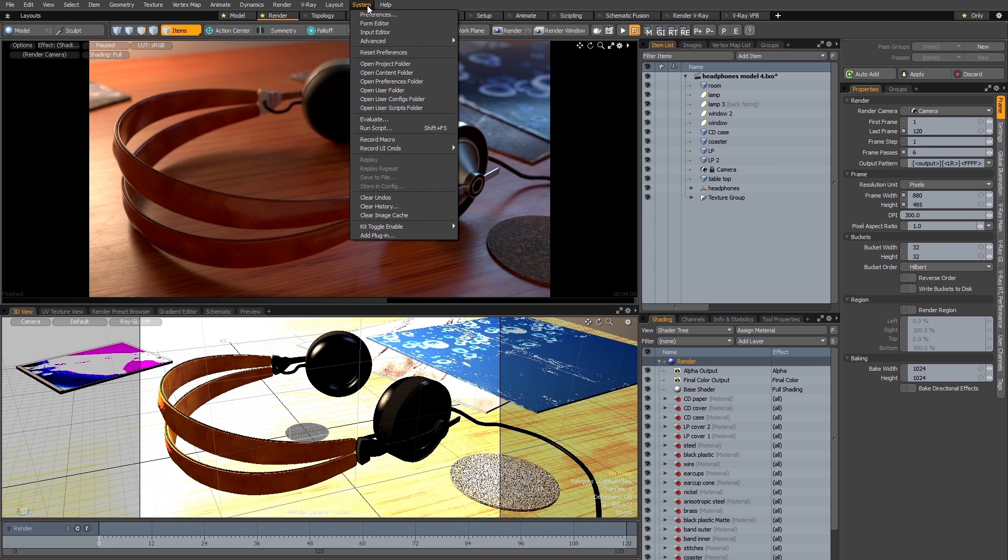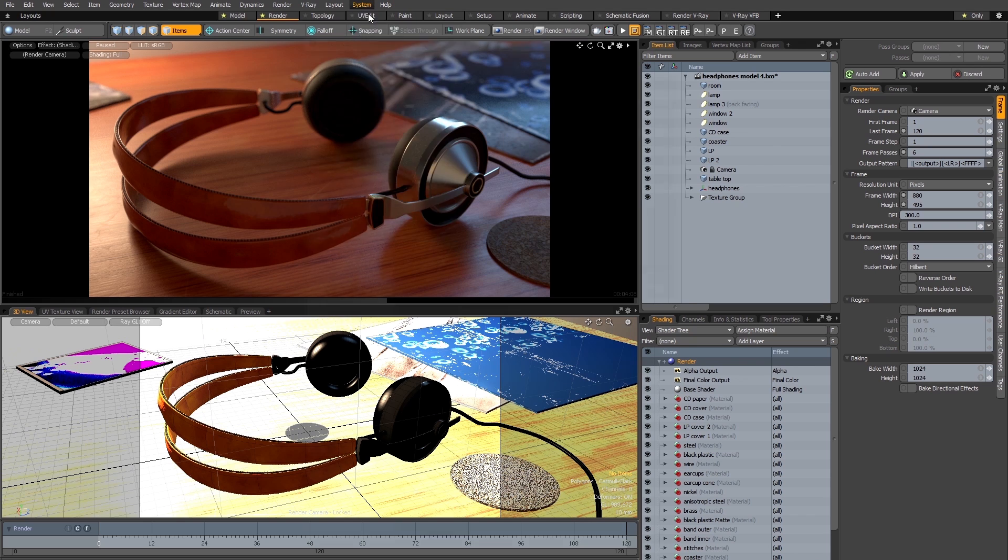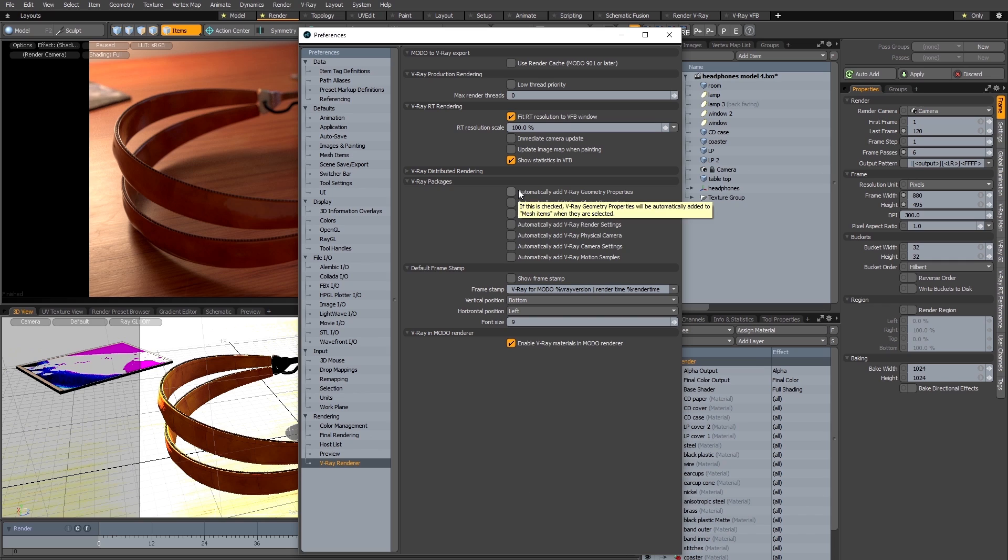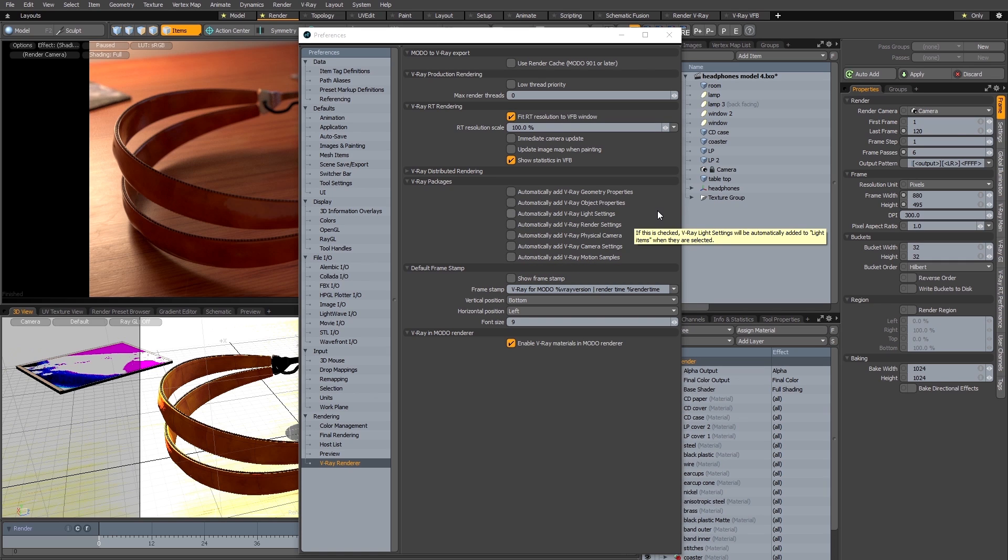So I'm going to go to my system preferences, go to the V-Ray preferences, and there's a V-Ray packages section here. When you first install the plug-in, by default these packages are automatically added to any new scenes that you create in Modo once the plug-in is installed.